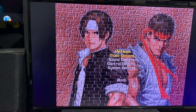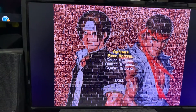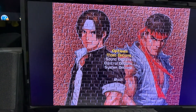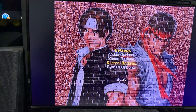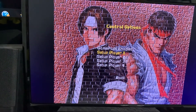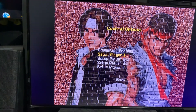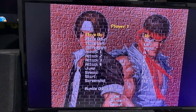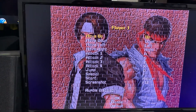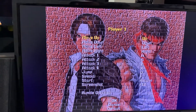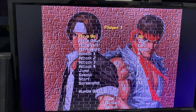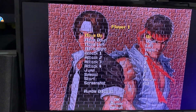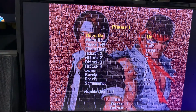Go back. Then you're going to need to set up your controls. To set up your controller, go to Control Options, press Enter, then Set Up Player One. What you're going to do here is set up each key from the game to your corresponding controller button.